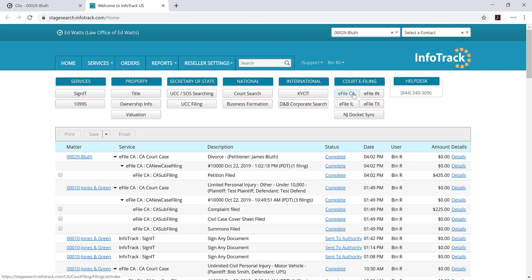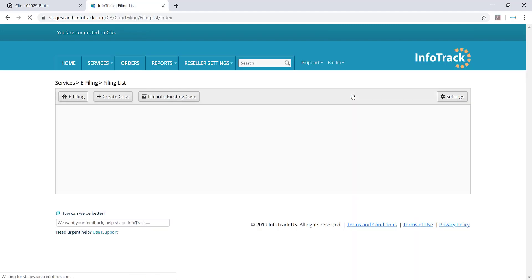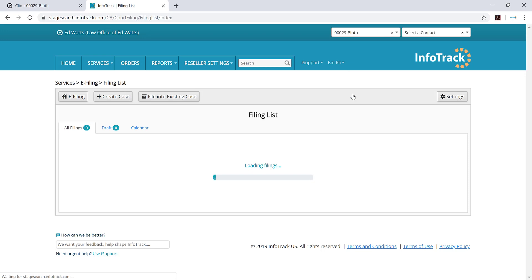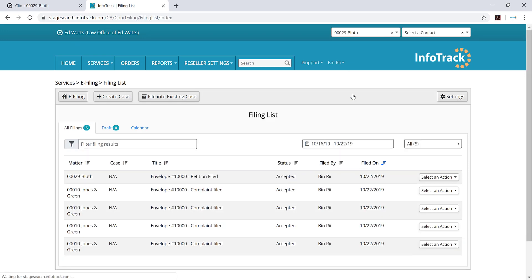For this purpose, I'm going to e-file into California. Once I have the matter selected and I select the service that I want, it'll take me into that site. I'll select e-file California and as you can see, this is the InfoTrack platform for filing into the state of California.